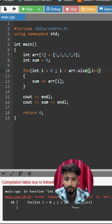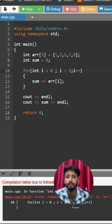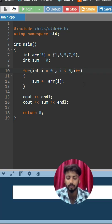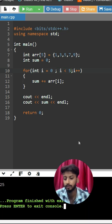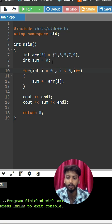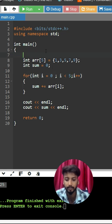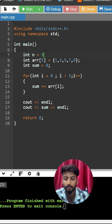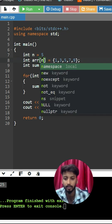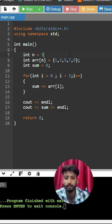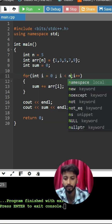As we already know the size of the array is 5, so directly we can compute the sum. The answer will be 25. You can also take an integer, give it 5, and pass it in.